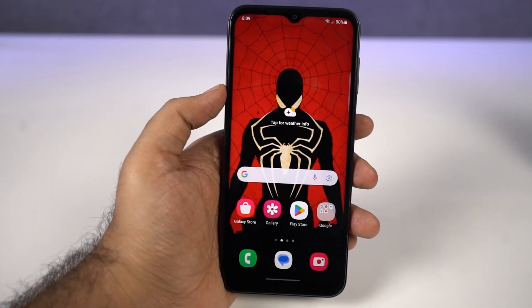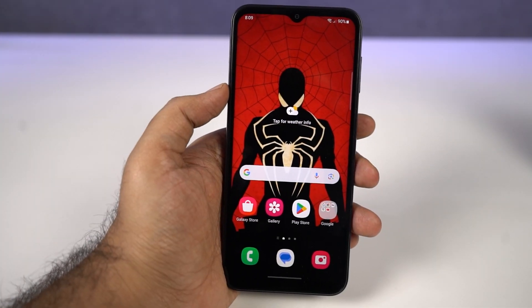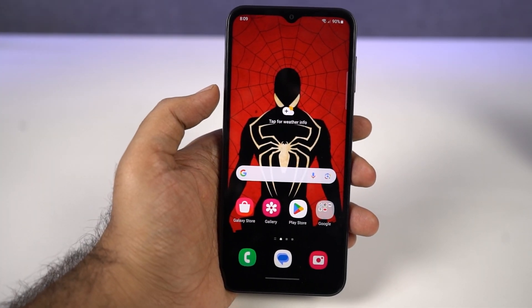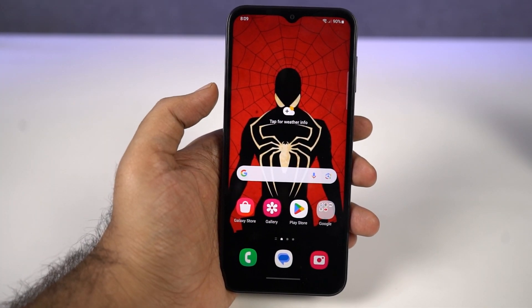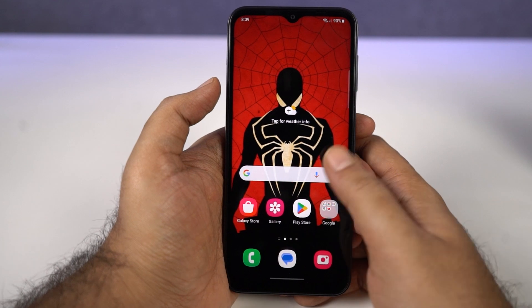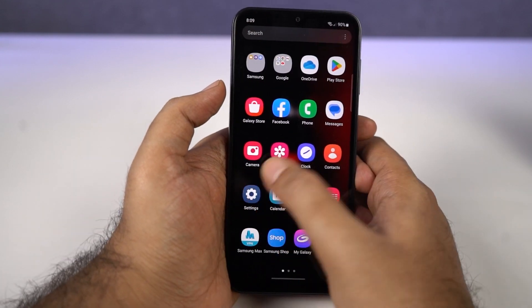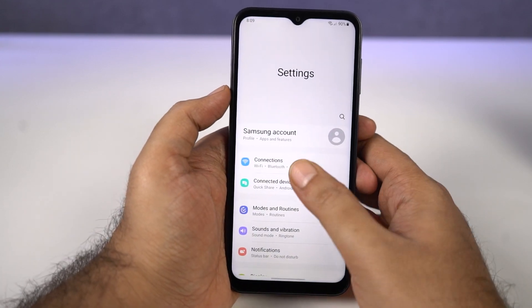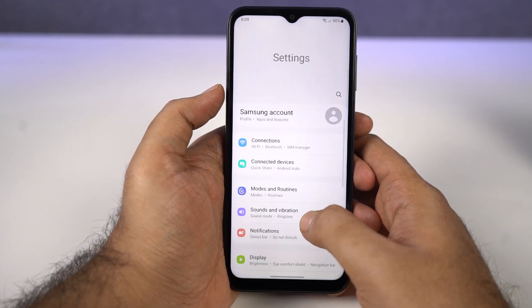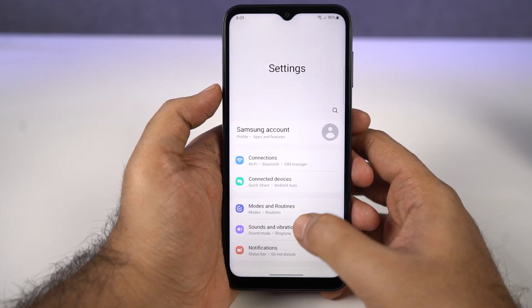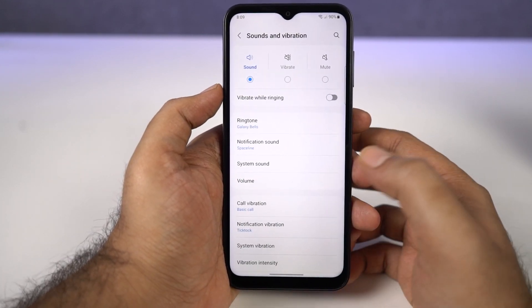Hi there, in this video I'm going to show you how to change the ringtone of a Samsung phone. So for that, you need to go to Settings, then select Sounds and Vibrations.